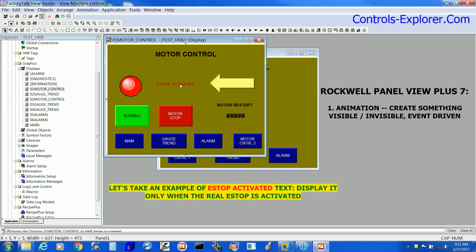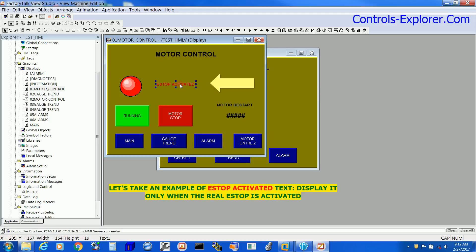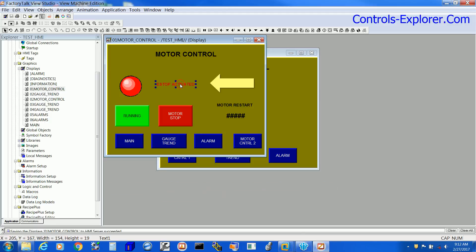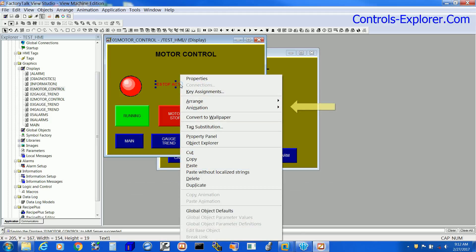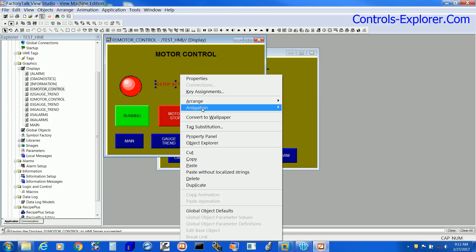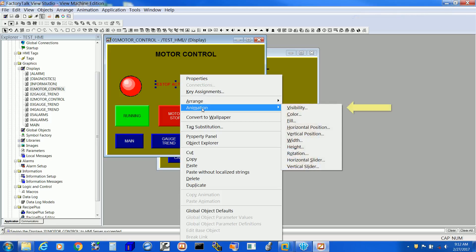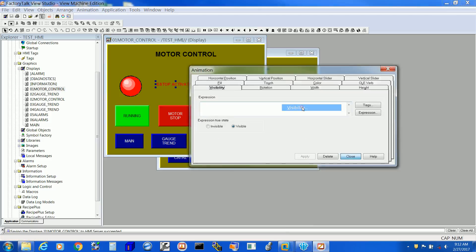Here we would like to make e-stop activated animated. So select it, right click, next Animation and select Visibility. You have Visibility window, right here.